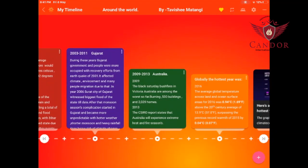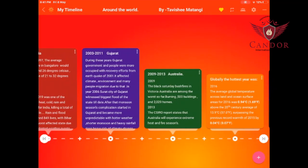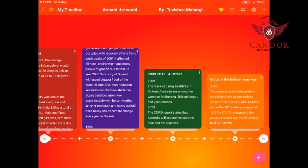Next, 2003 to 2011 in Gujarat. During these years, the Gujarat government and people were occupied with recovery efforts from the earthquake of 2001, which affected climate, environment and people's migration. In 2006, Surat city of Gujarat witnessed the biggest flood of the state till date. After that monsoon season, complications started in Gujarat and became more unpredictable, with hotter weather, shorter monsoons and heavier rainfall — creating a heavy risk of climate change every year.